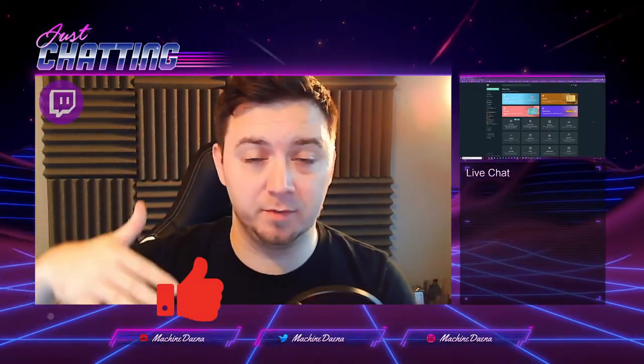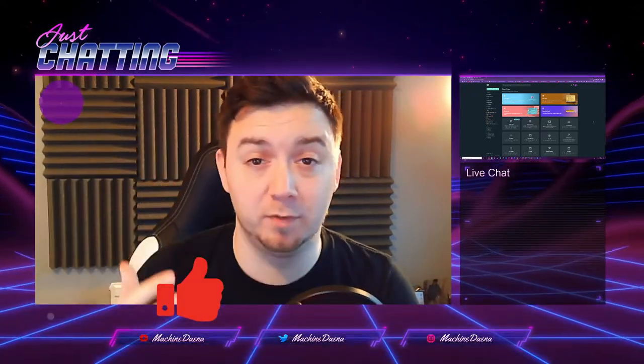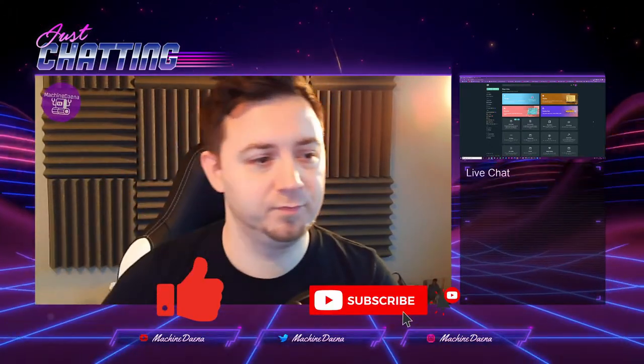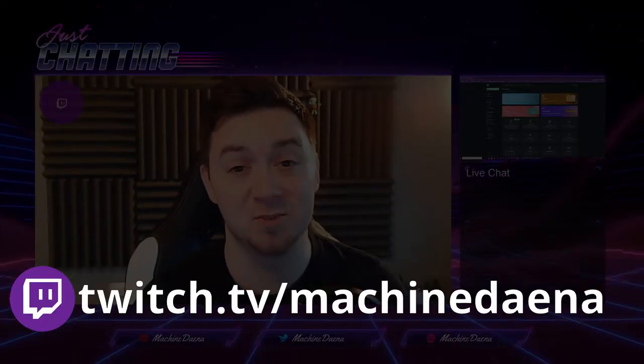If you find this useful, I'd really appreciate a thumbs up on the video. If you want to see more videos from me, feel free to hit the subscribe button. If you've got any questions whatsoever, you can pop onto my stream and ask me those, or jump into the Discord. The Discord link is below and you can get me daily at twitch.tv/machinedana.